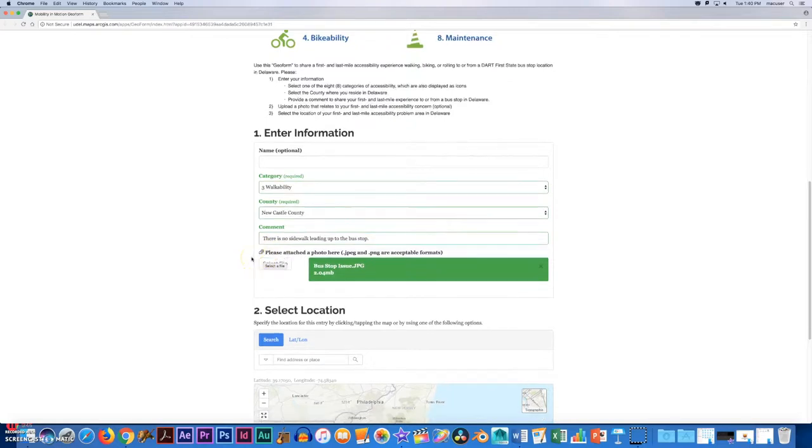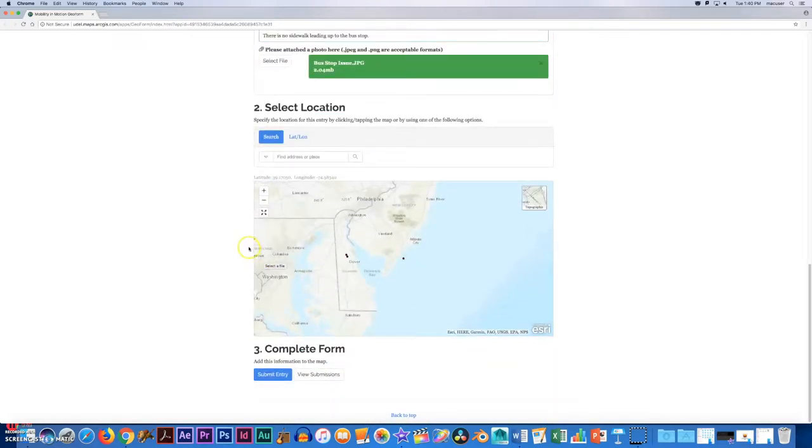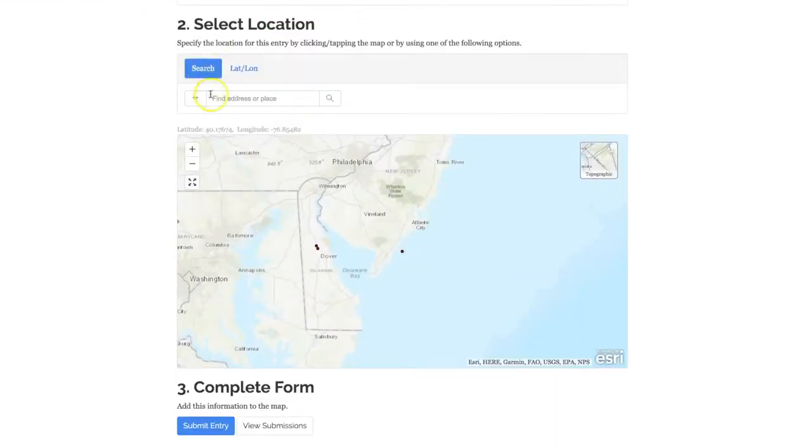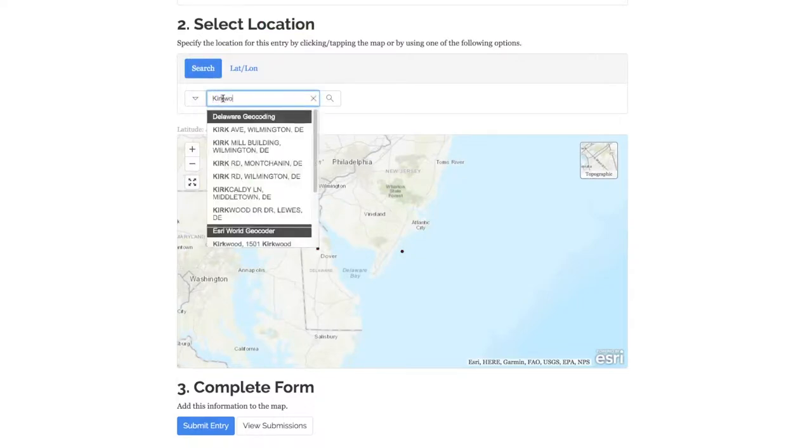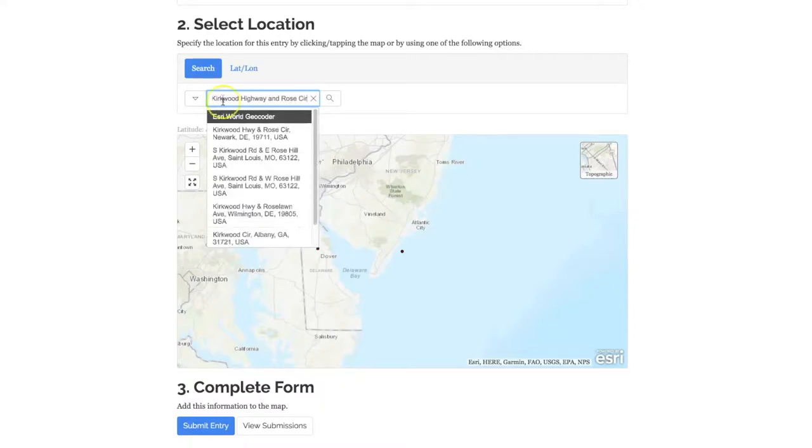Finally you'll make sure to select the location of your bus stop. You can search for the location in the search bar at the top or you can go directly onto the map to search for your location.